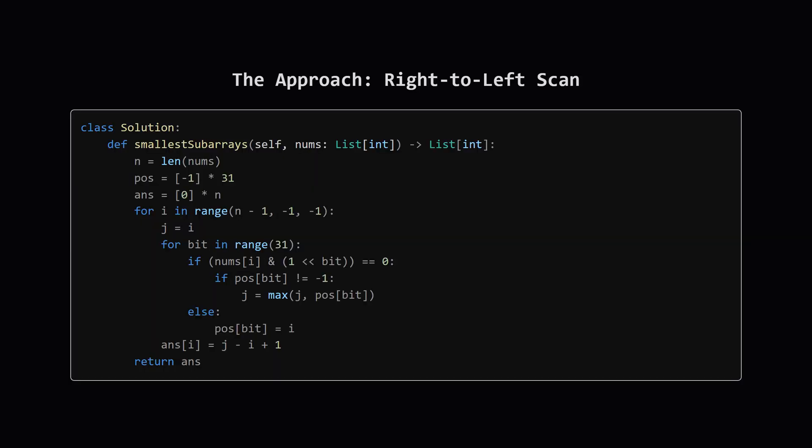Here is the complete Python code that implements this idea. It might look a bit dense at first, but it follows our strategy exactly. We're going to loop backwards, and for each number, we'll use our POS map to figure out how far we need to look to our right. Let's break it down piece by piece.